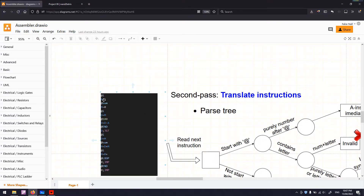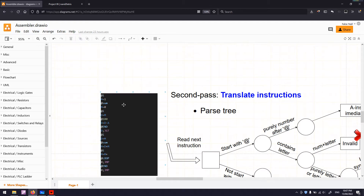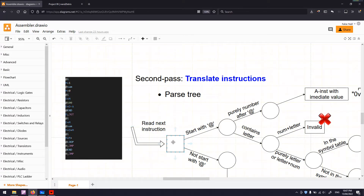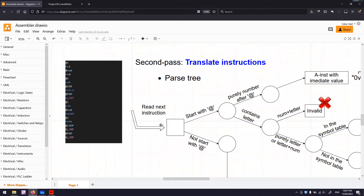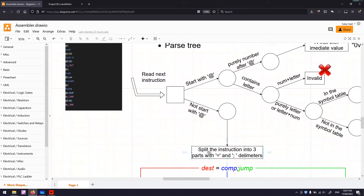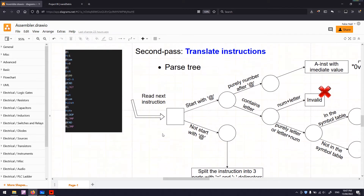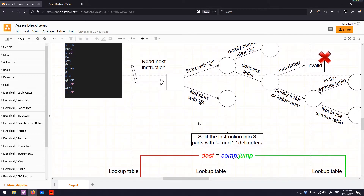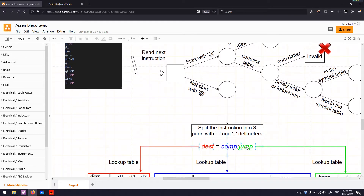Let's have a look at the second instruction — I am assigning a value to i. So we read the next instruction. Is that starting with at? No, so we go this way. We split this instruction into three parts using the equal sign and semicolon as delimiters. In this case there is only an equal sign without a semicolon, so the third part — jump — is empty. We only have the first two parts: destination and computation.